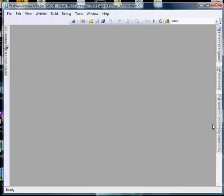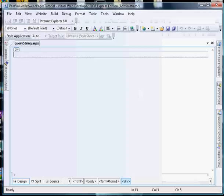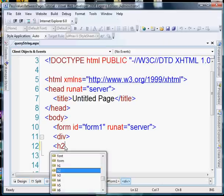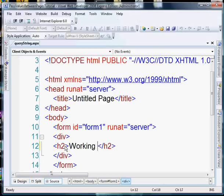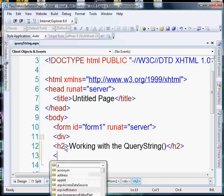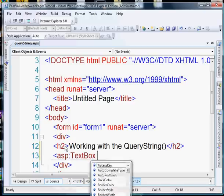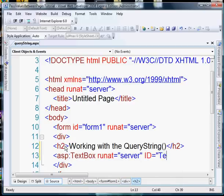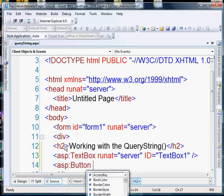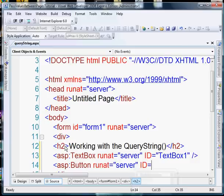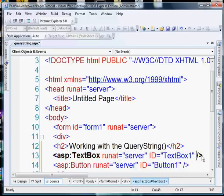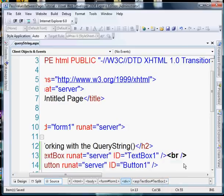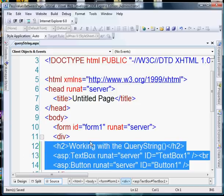First, we're going to work with the query string. So, let's add a little bit of code. I'm going to add a text box, give it a generic name, and a button. I'm going to copy this because we'll use it on later pages.